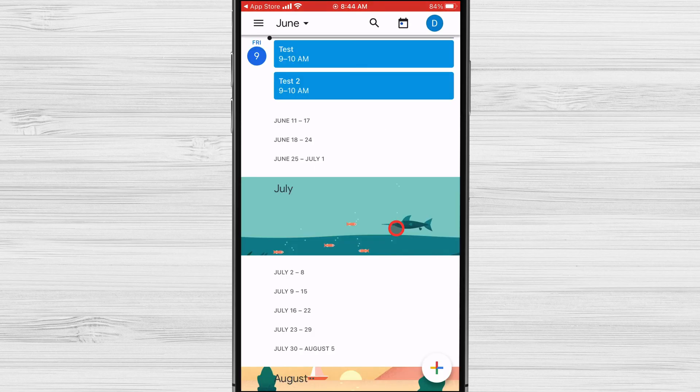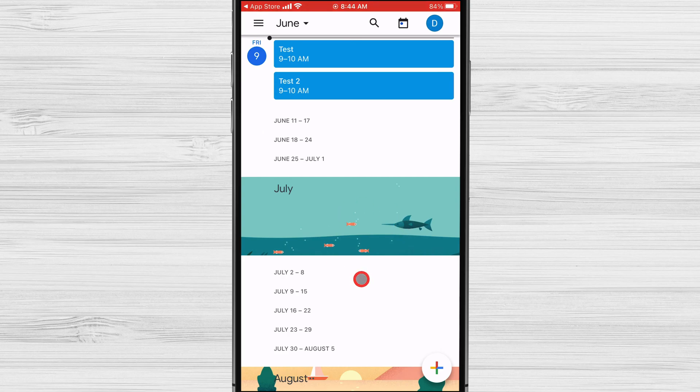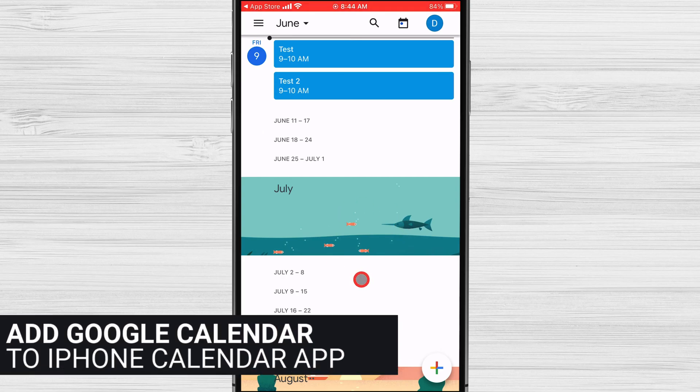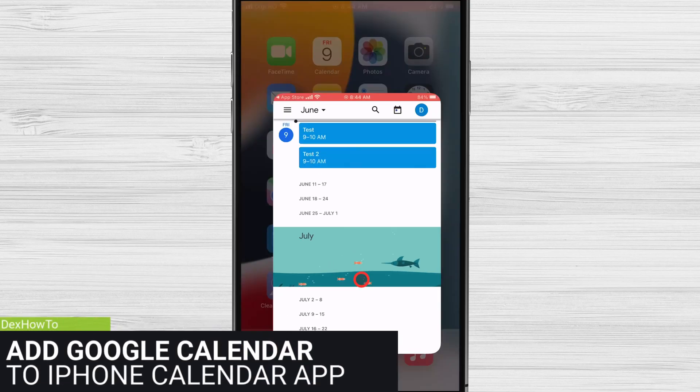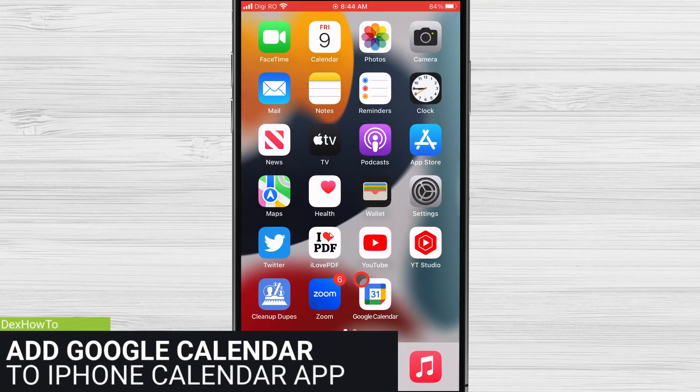But what if you do not want to use the Google Calendar app? What if you want to use only the Calendar app from your iPhone?